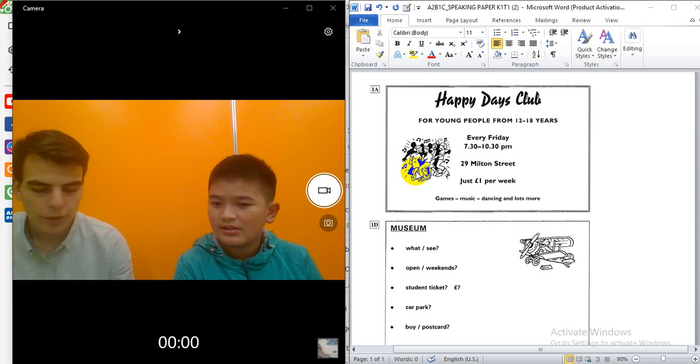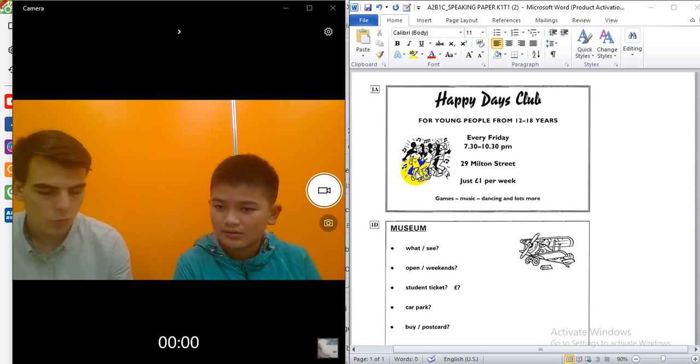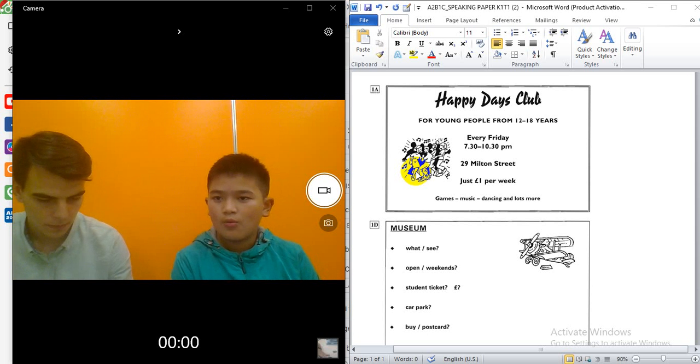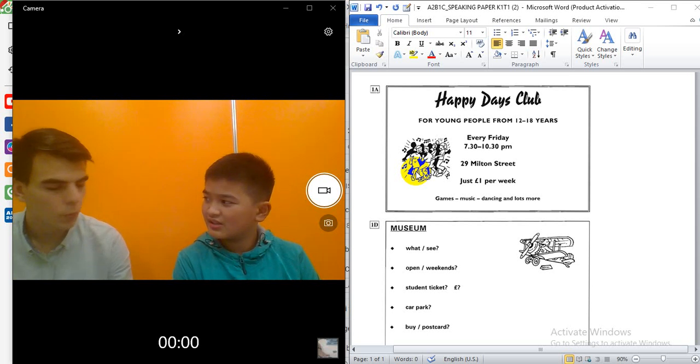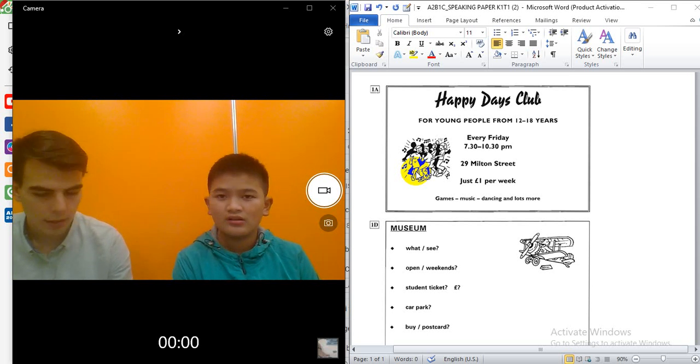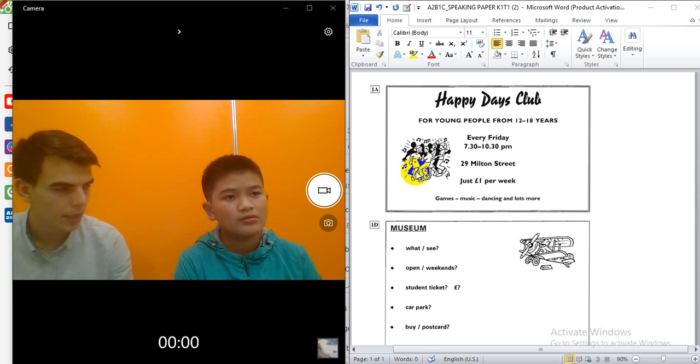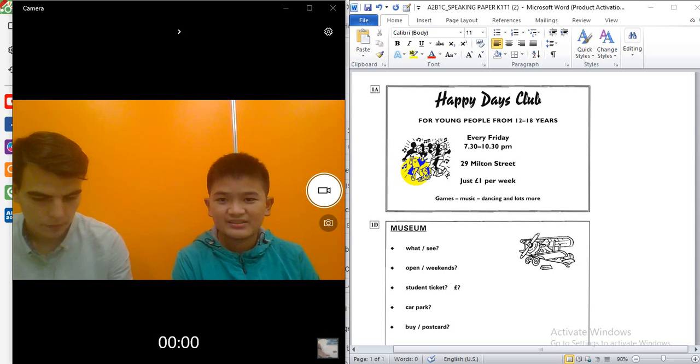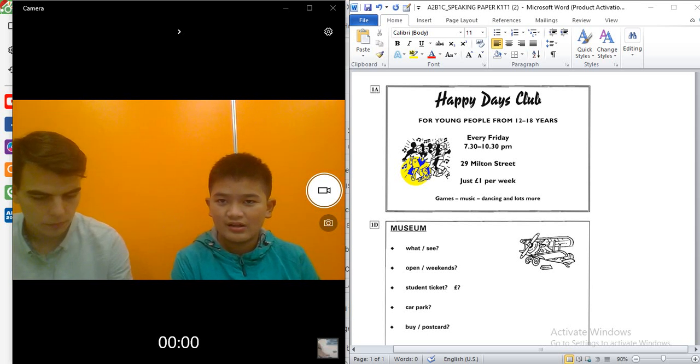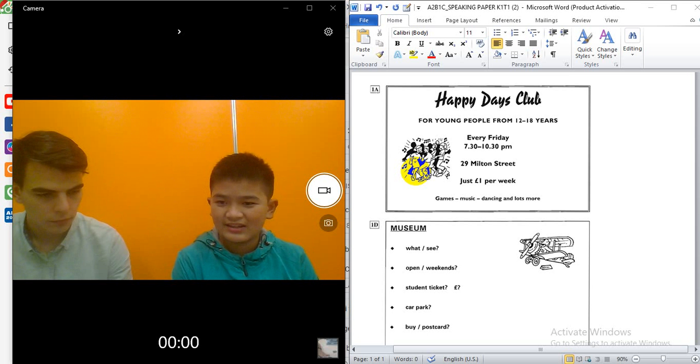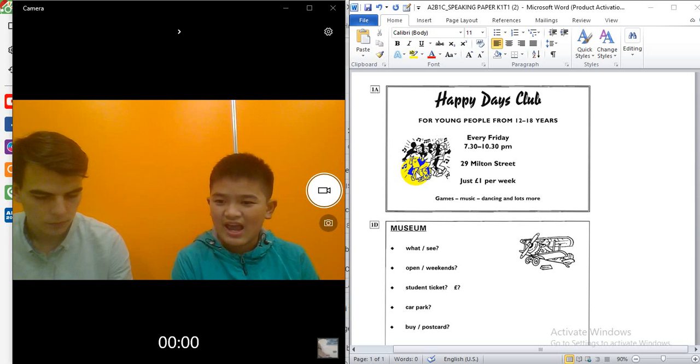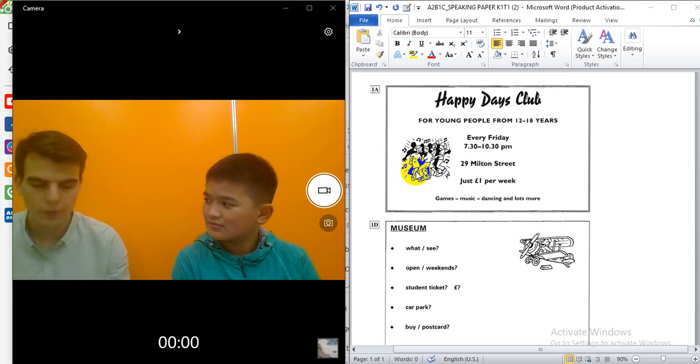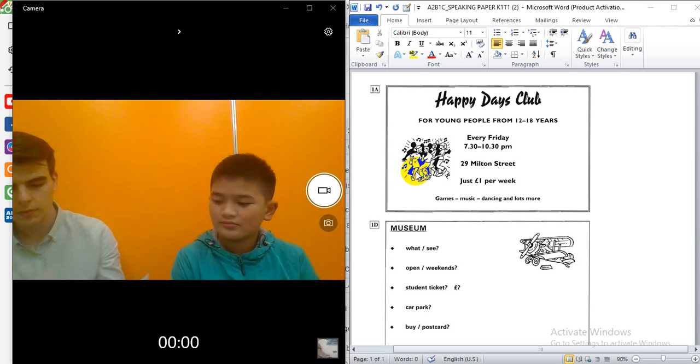What do you study, and what are your favorite subjects? When I study... Yes. What do you study, and what are your favorite subjects? Yes. I study... My favorite subject is math. Yes. Math is good.